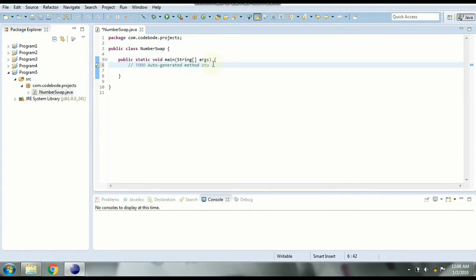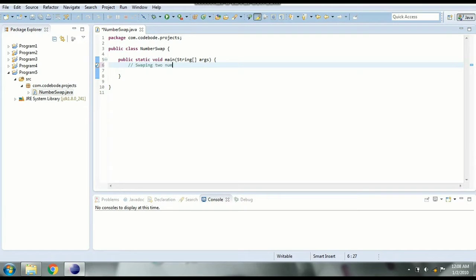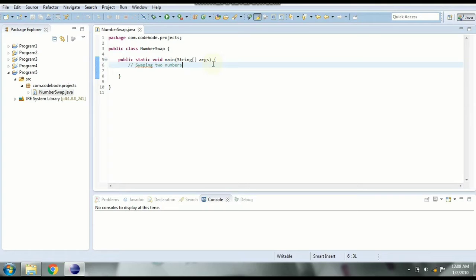Our logic or our program is going to be swapping two numbers in Java. So when we say swapping two numbers all we have to do is exchange the values of the two numbers. So let's see how we can do it using a third variable.